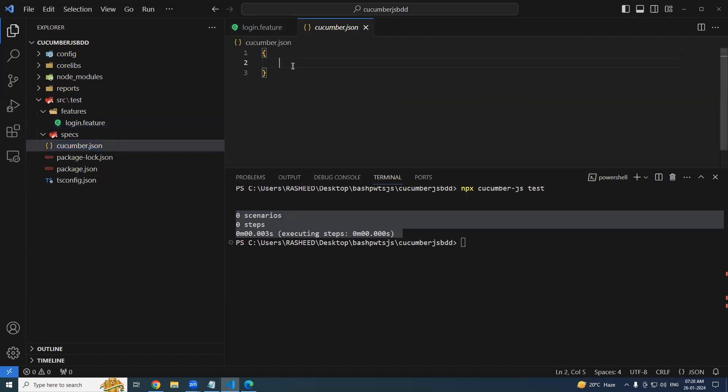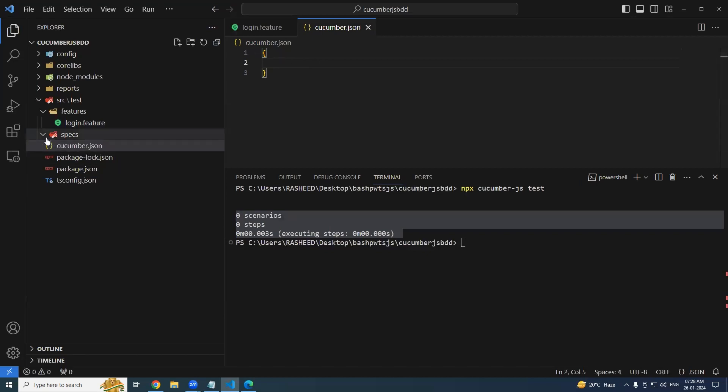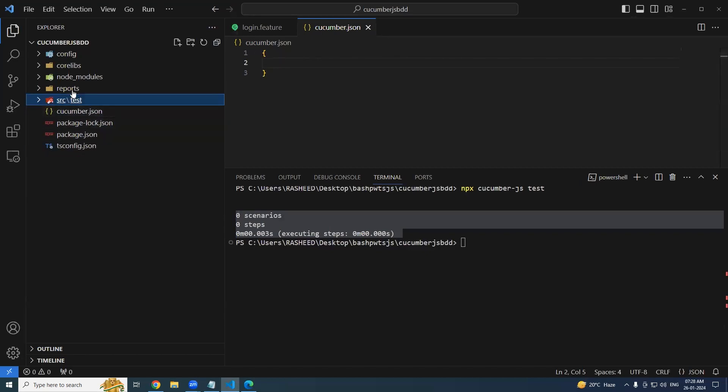This is expected: zero scenarios, zero steps. The reason being is we have defined the cucumber.json but we have not provided any options here. That means where is my feature files, where is my spec file - I did not specify anything. So in order to do that, we have to add some options in the cucumber.json.